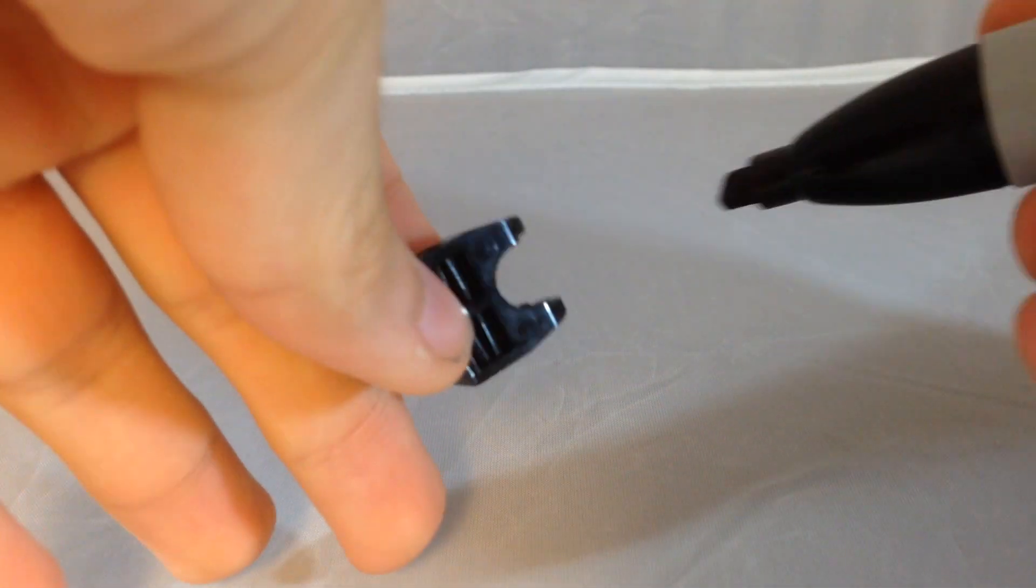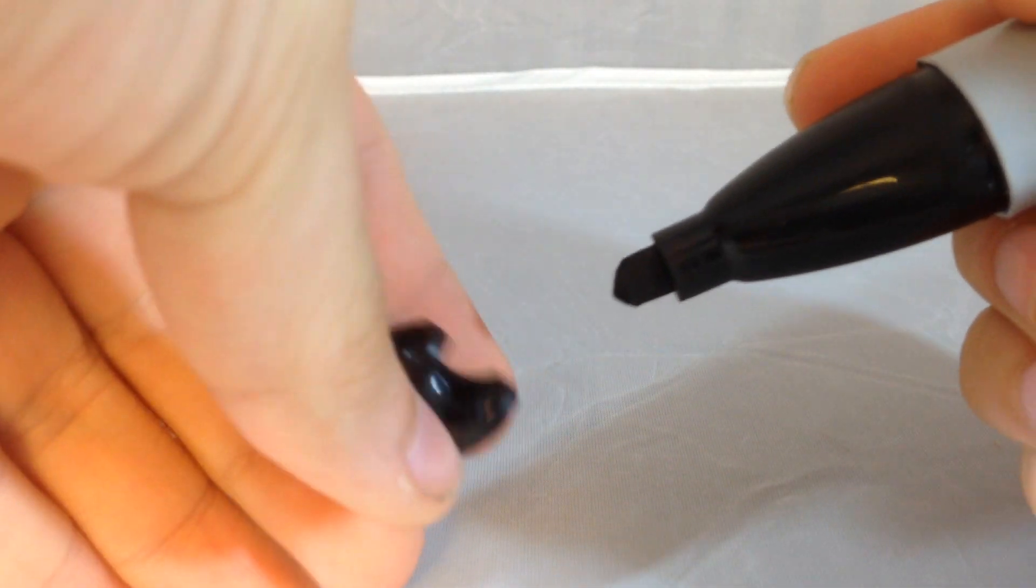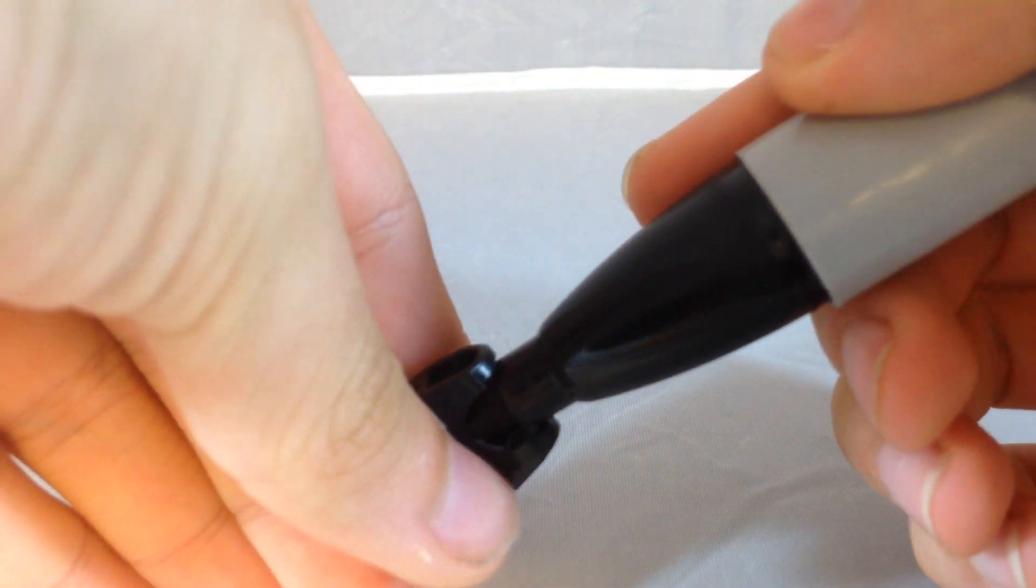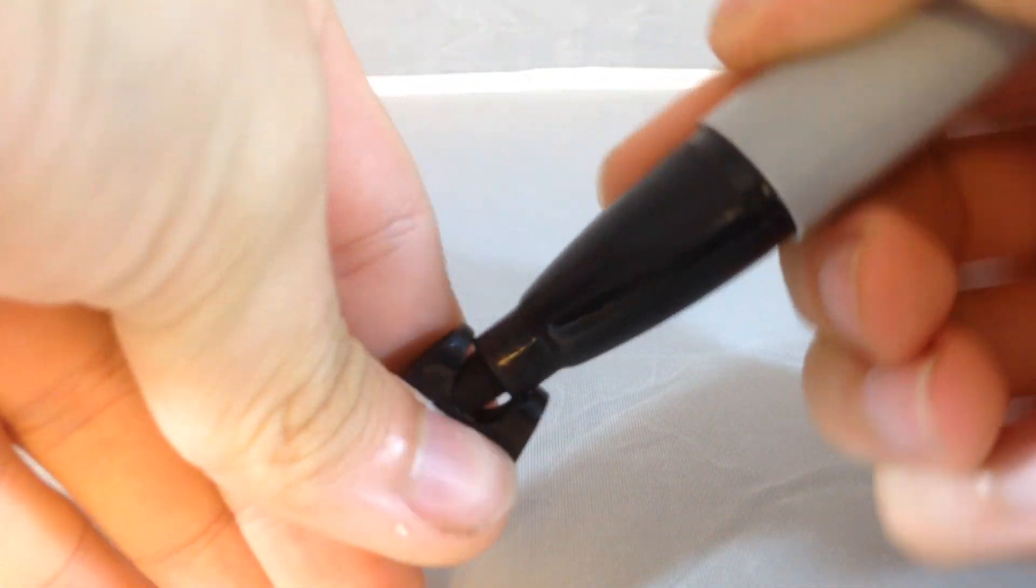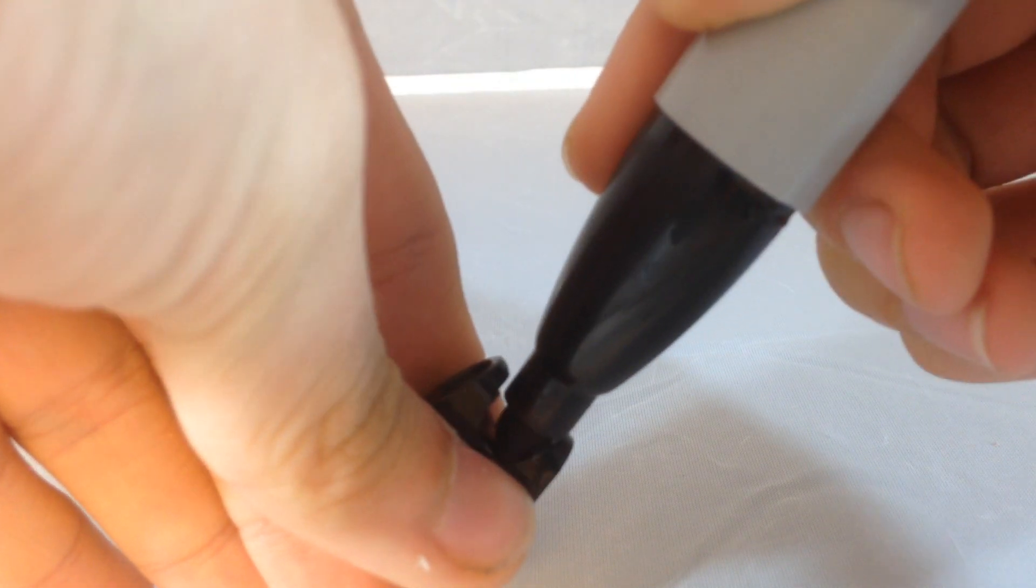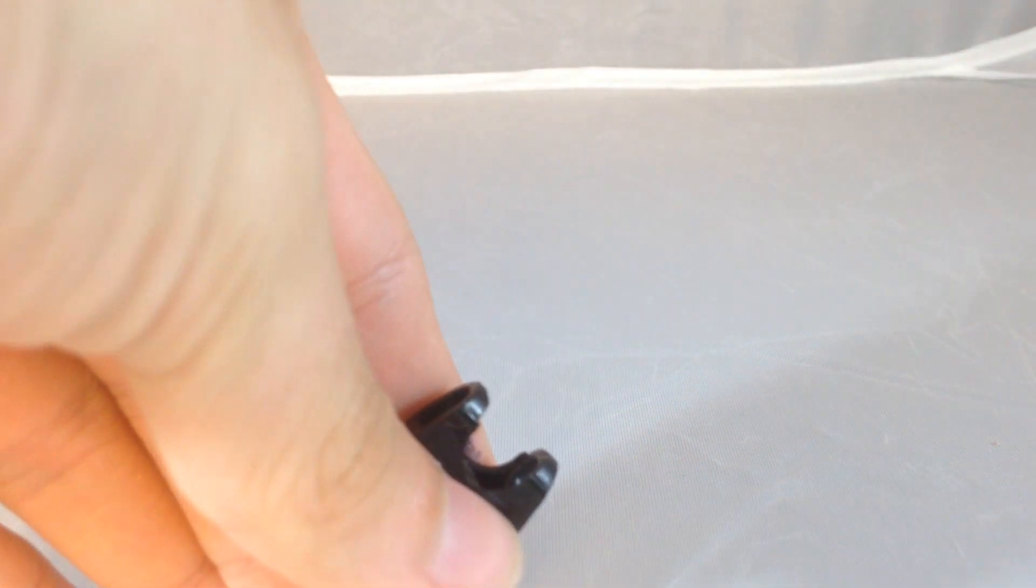All you do is you just take the joint, and then you color it with the sharpie inside of the joint.